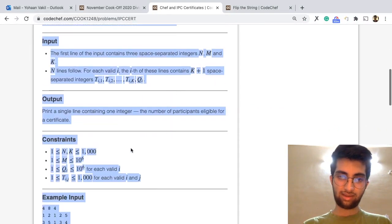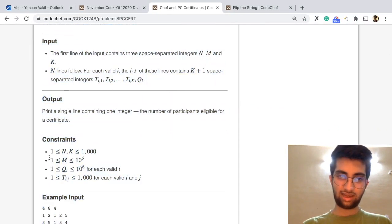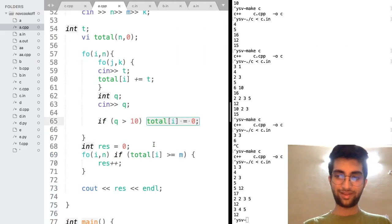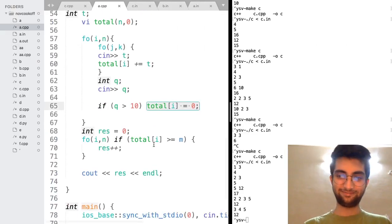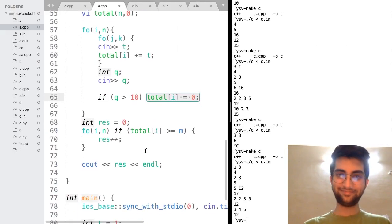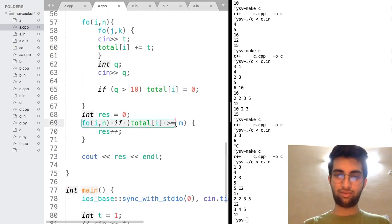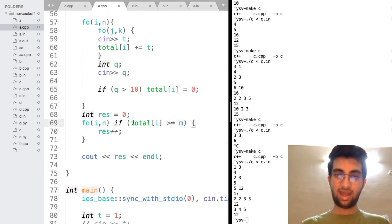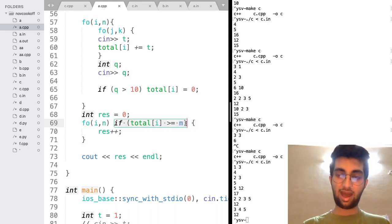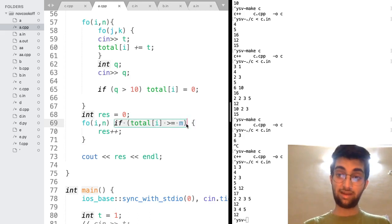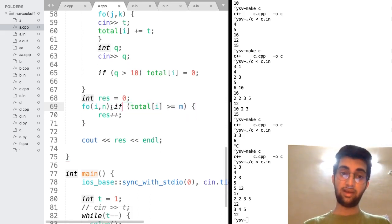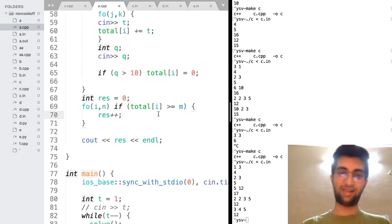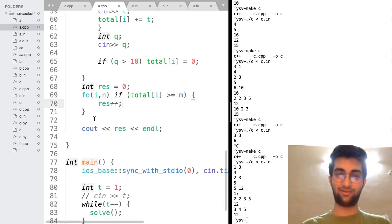And here you can see that the criteria will be at least one. So when I make it zero, it becomes ineligible for certificate. Now, what do I do? I just go through all of these guys and if any of them have watched more than M minutes, I need to give them a certificate. So plus plus the count of certificates and return it in the end.